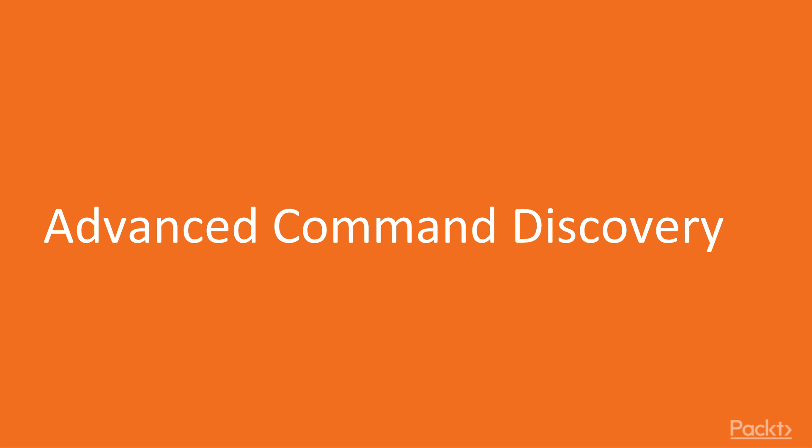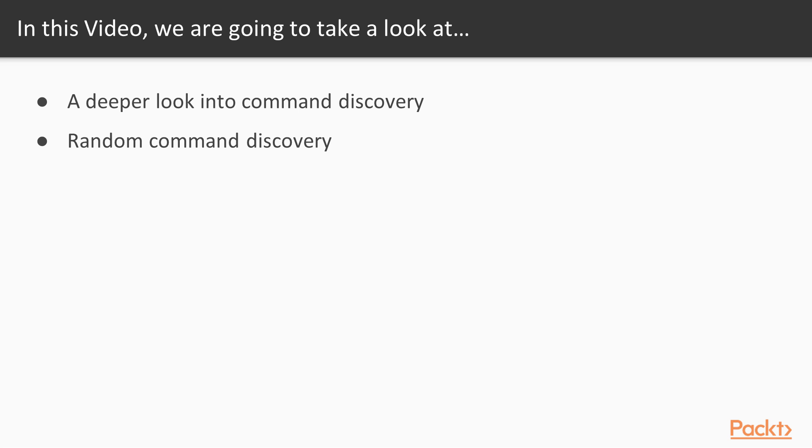In this video, we'll look at advanced command discovery. First, we'll take a deeper look into command discovery, and then we'll look at random command discovery.